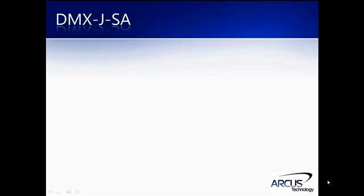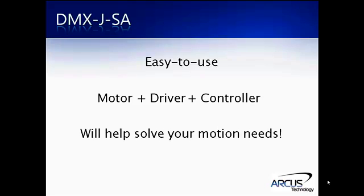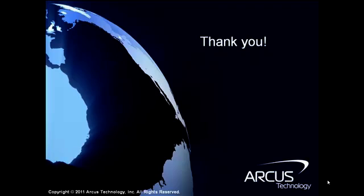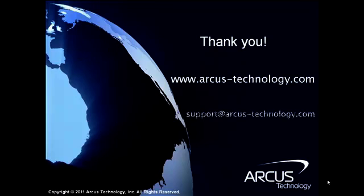The DMX JSA is an easy to use integrated step motor plus micro step driver plus standalone controller that can help you solve your motion needs. Thank you for watching the DMX JSA tutorial. For more information, please visit our website at www.arcus-technology.com and contact our customer support with further questions.